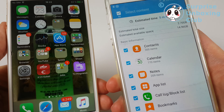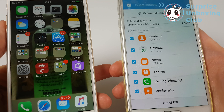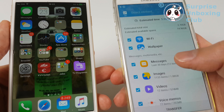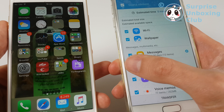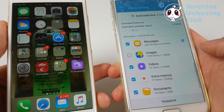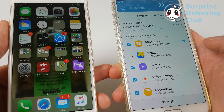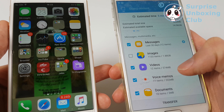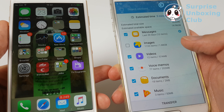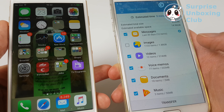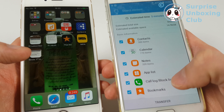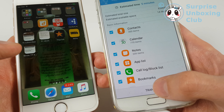Now we can just choose whatever we want to transfer. I don't need images, I'll just deselect it. Videos — okay, keep them. It's almost everything. Let's do that — just press transfer.